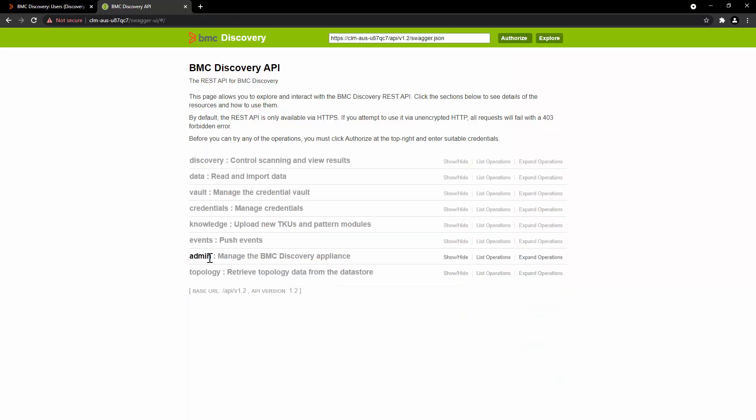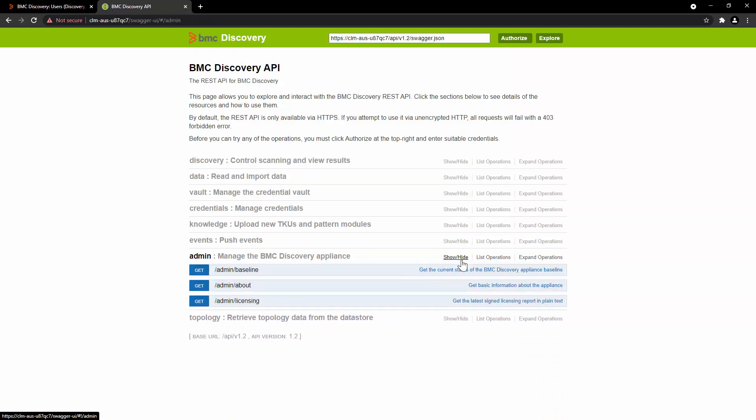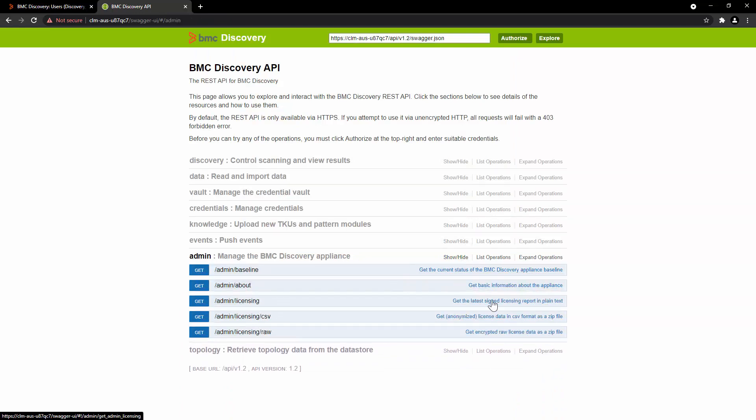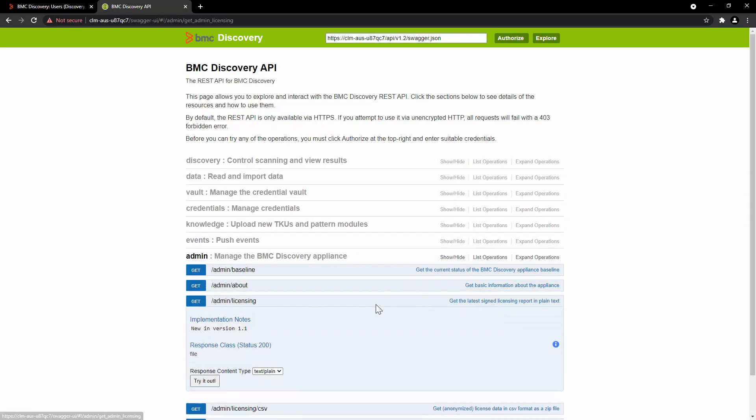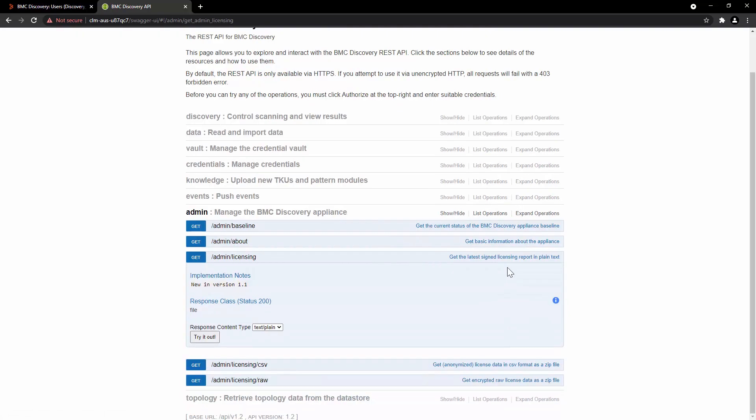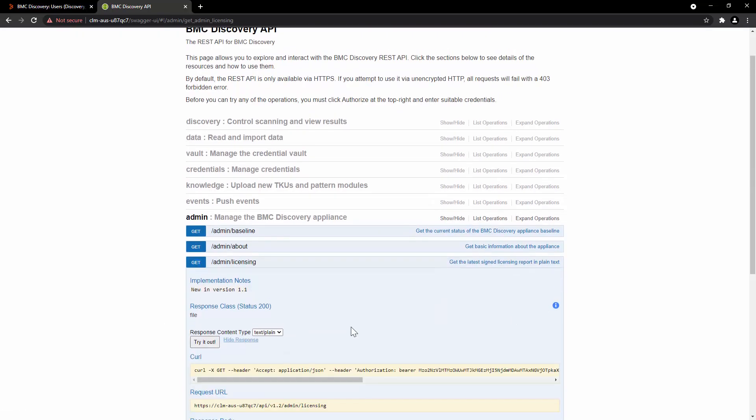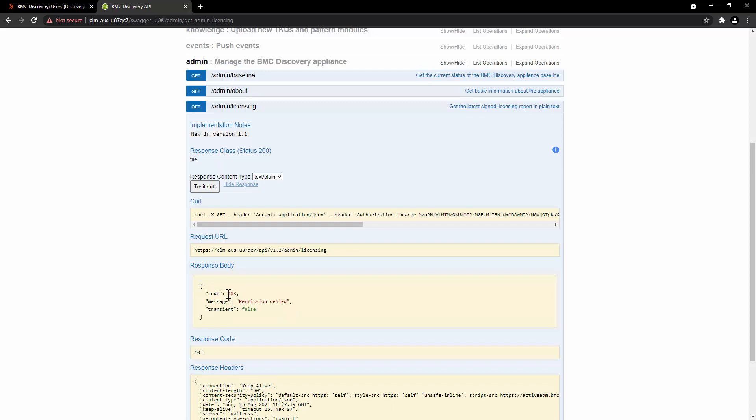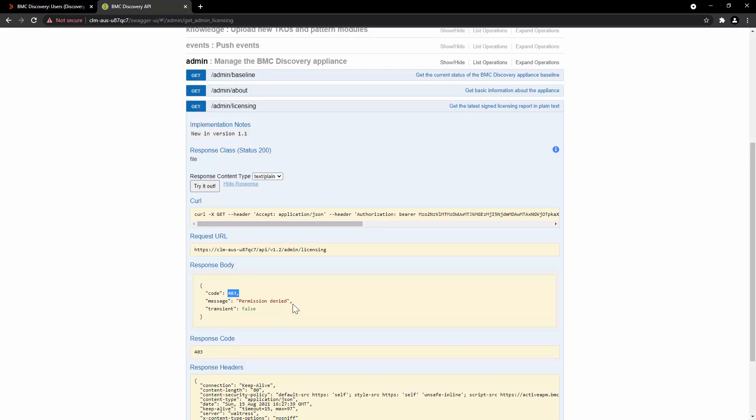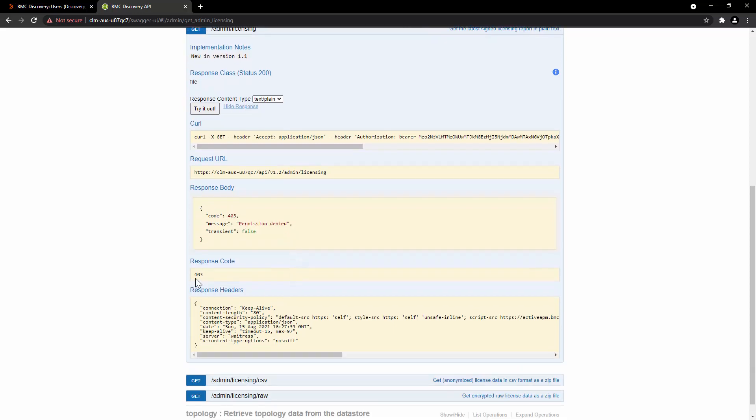Now let's take a look at the admin endpoint. Click on Show and Hide, click on Admin Licensing. This API will give you the latest signed licensing report in plain text. Click on Try it out. Here you can see in the response body, the message is permission denied with the error code 403 and the response code 403.